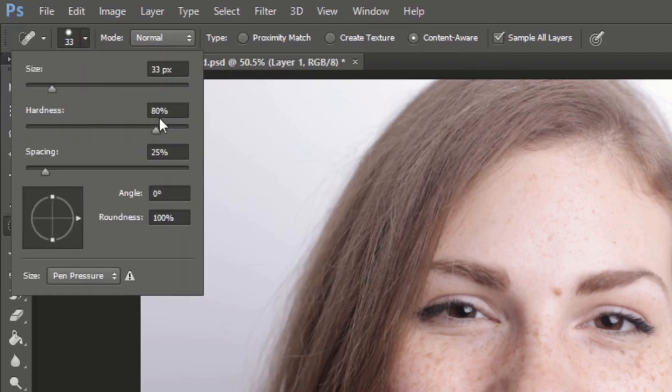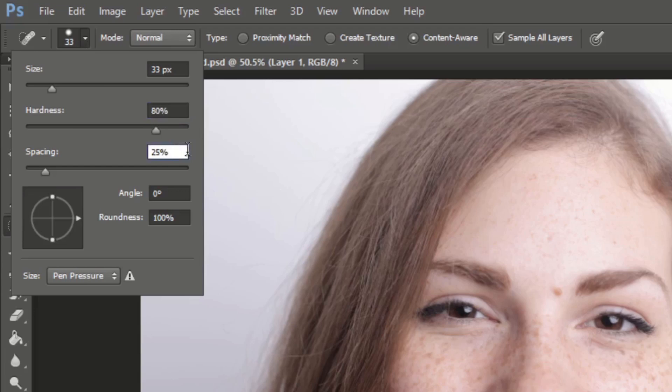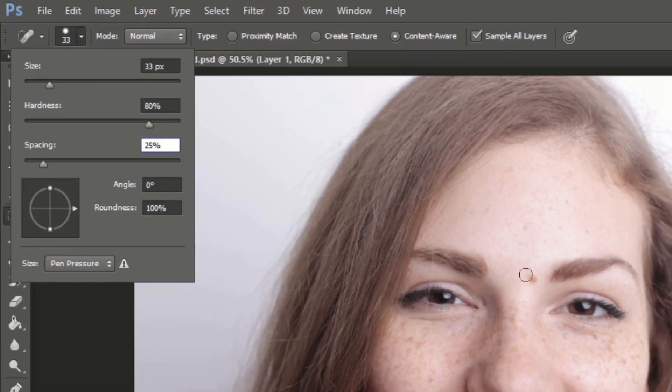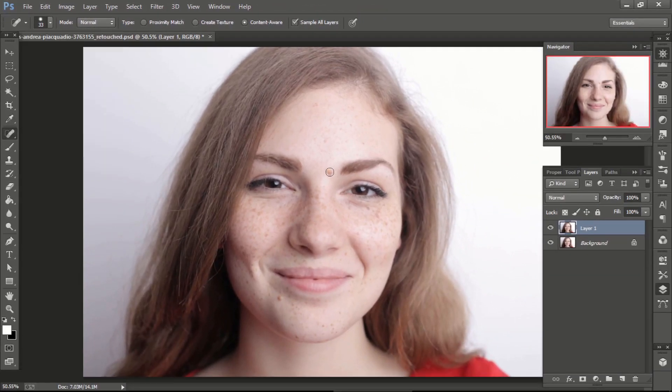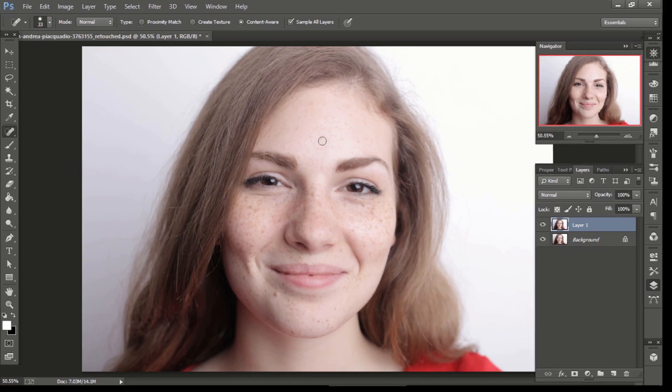Hardness should be around 80% and spacing 25%. The size of the brush should be same as spot size or slightly larger. Click on the spots once or twice as needed. Remove as many spots as we can.